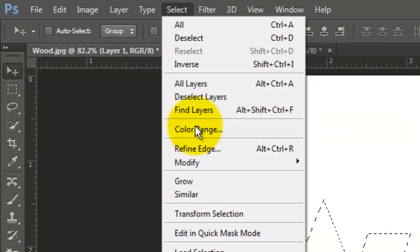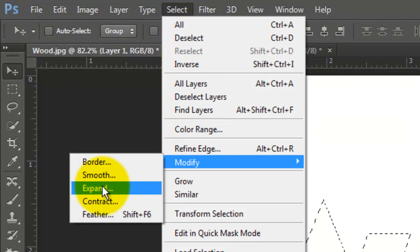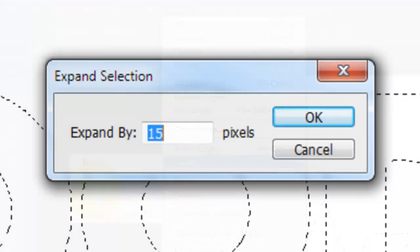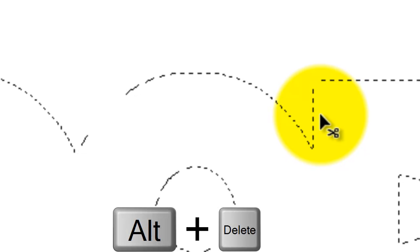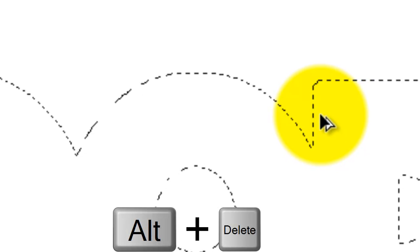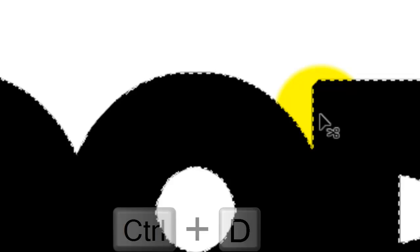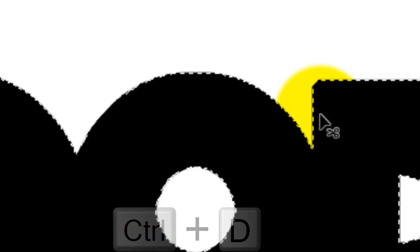Go to Select, Modify and Expand. We'll expand it by 15 pixels. Depending on the size and resolution of your text, you may want to adjust this number. Fill the selection with black by pressing Alt or Option plus Delete. To delete the selection, press Ctrl or Cmd plus D.